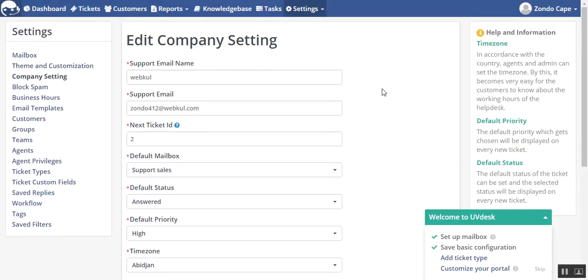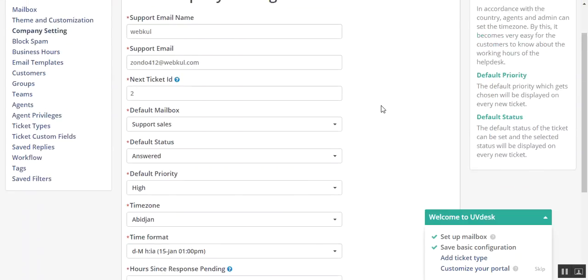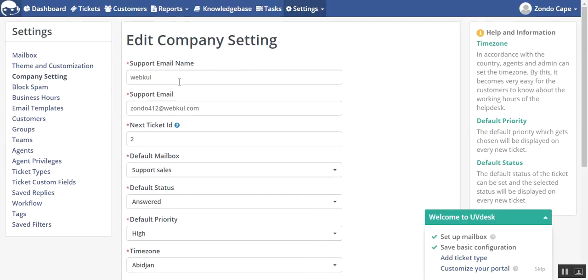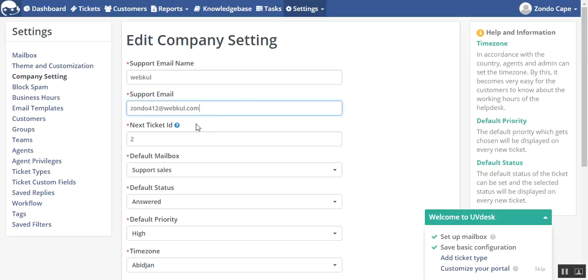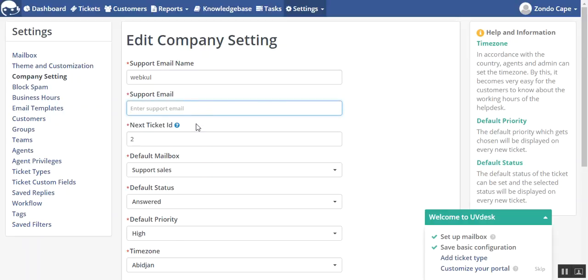These are the mandatory fields which you have to enter. Here I have taken the support email name as webkull because it's our company name. Here you can take the support email address per your choice.